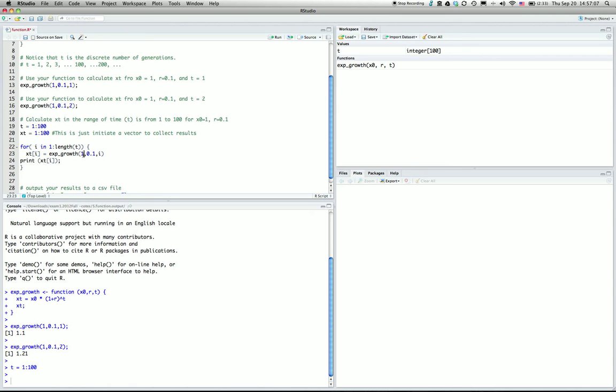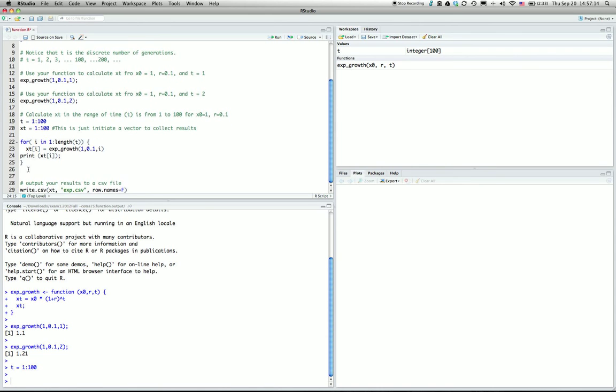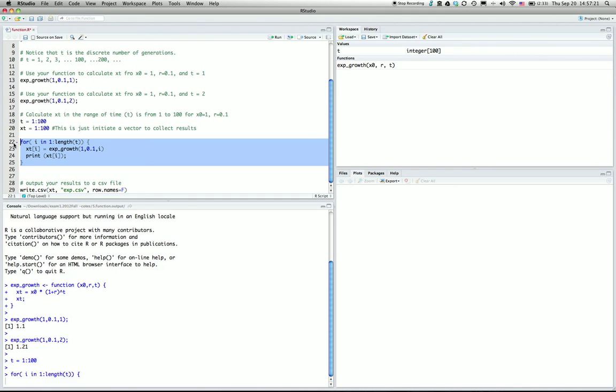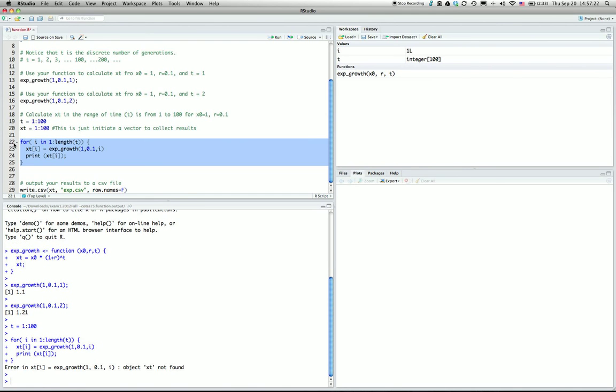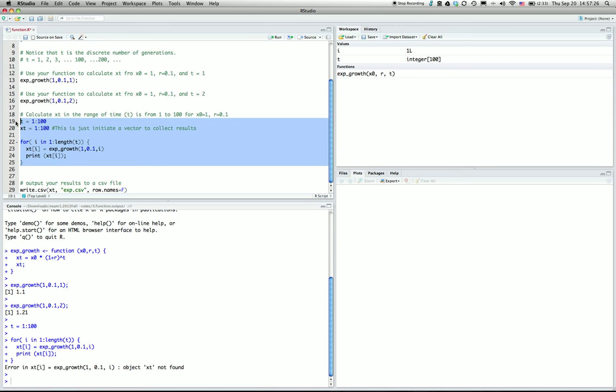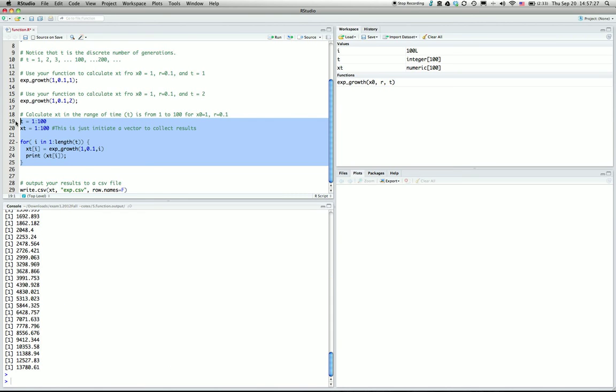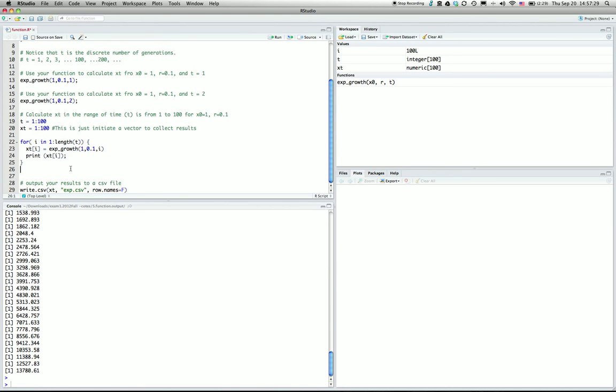That's with x0 equals 1 and growth rate 0.1. To see the result, I print the result for every loop, running from 1 to 100. Oh, I forgot to run these two parts. The final result is to output this.